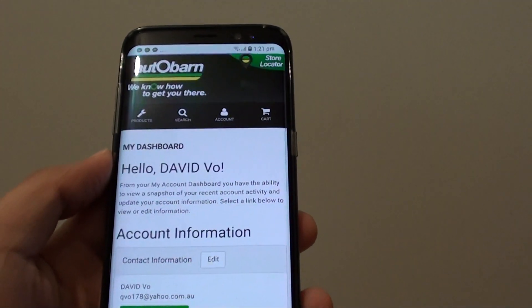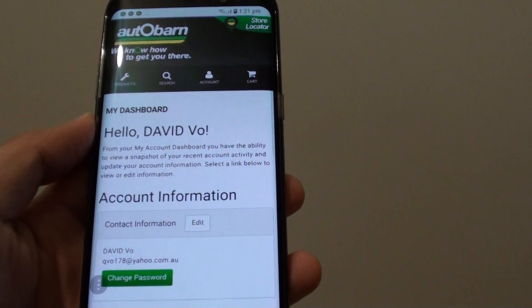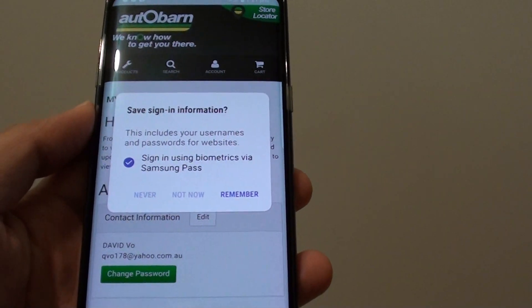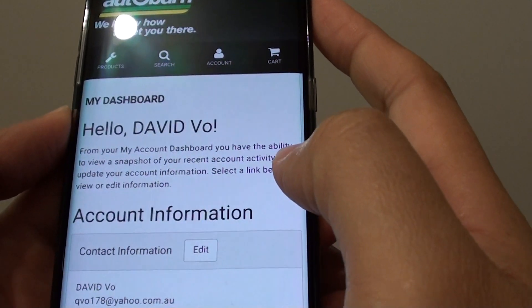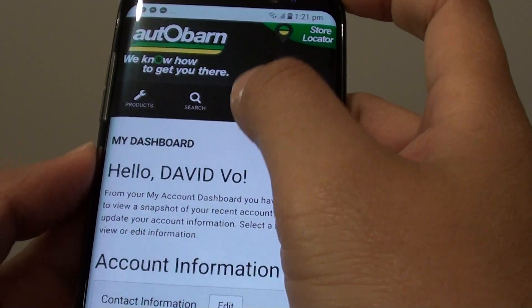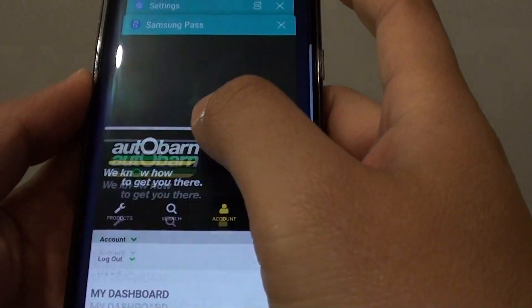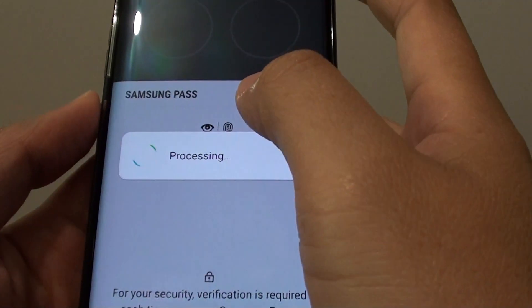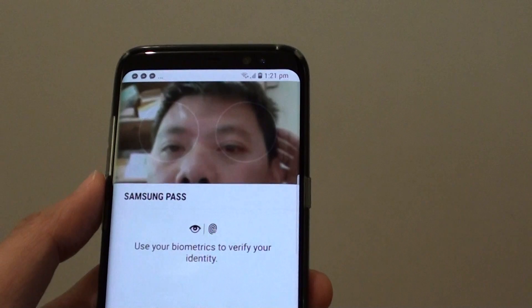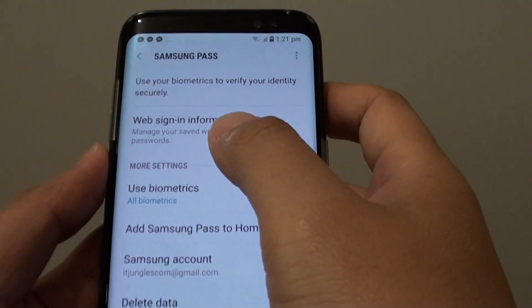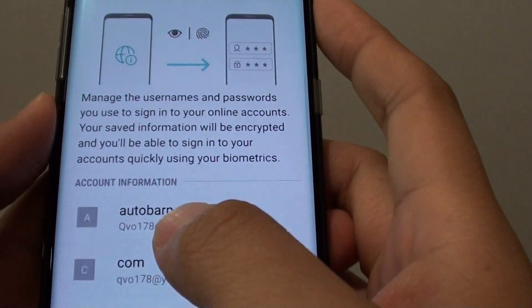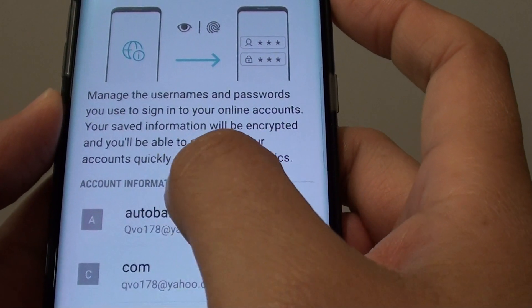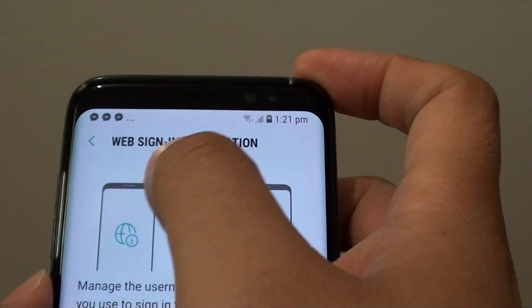I put in the password and tap Log In. Shortly after logging in, a prompt appears saying 'Save sign-in information.' You tap Remember, and that website's information is now saved to Samsung Pass. If I go back into Samsung Pass and tap on Web Sign-In Information, you can see that the automotive site is now listed under the web sign-in information section.